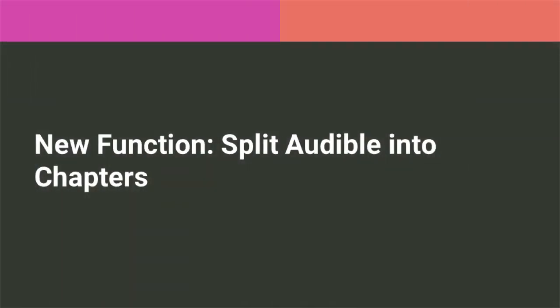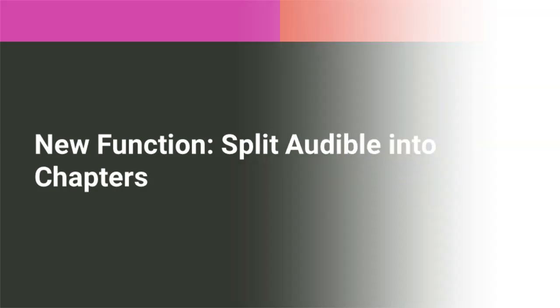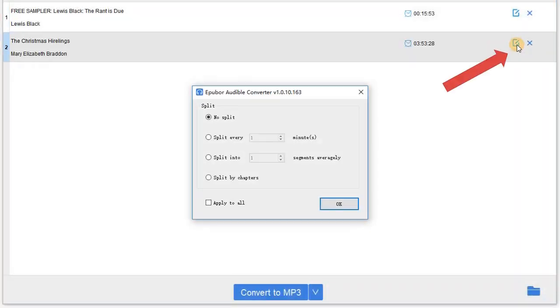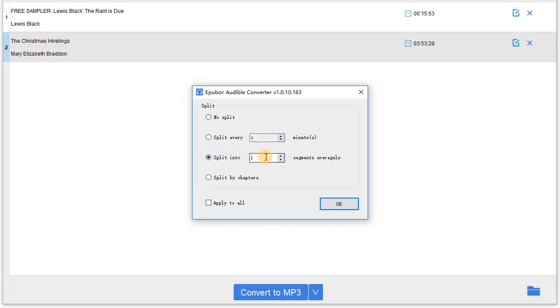New function: Split Audible into chapters. You can click on the option button to split your Audible books by time, into segments, or by chapters.